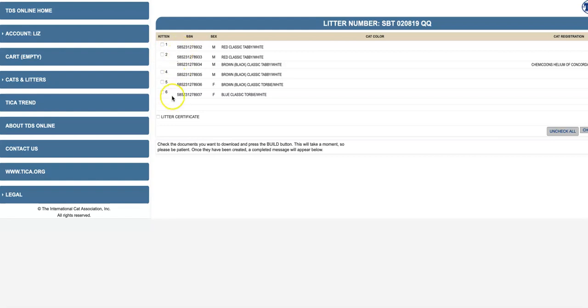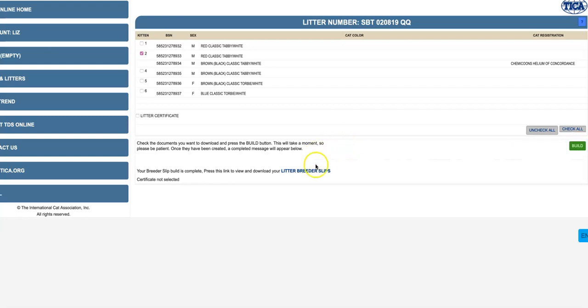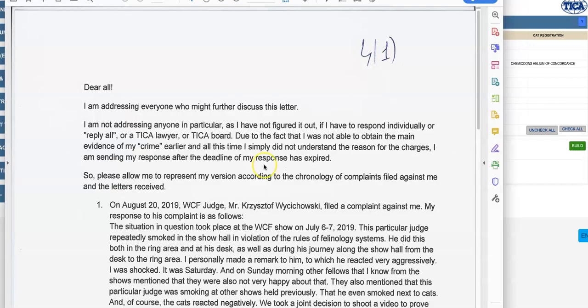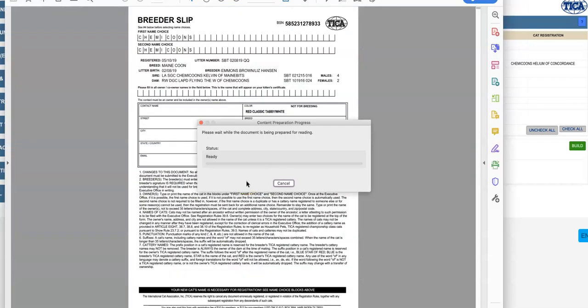But so here's how it works. You pick the kitten and click on that. I can't see this, I've got to make my screen bigger. Then you click on Build, and it takes a minute. And then you get this link here, your litter breeder slip. And it downloads, and there's the blue slip.